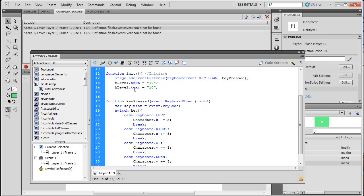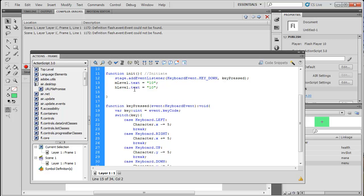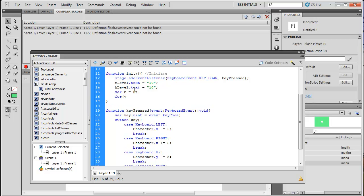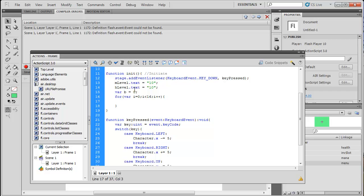Next we're going to set a variable, and this variable is going to be called b. I do use a lot of random letters for variables — I try not to get them mixed up, so I start a string of them and go to random ones. This variable b is going to equal zero, and we're going to do: for variable i equal to zero, until i is less than 16, incrementing each time — so i equals 0, 1, 2, all the way up to 15.